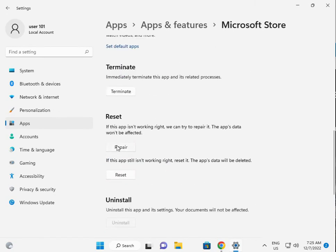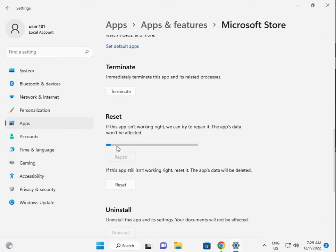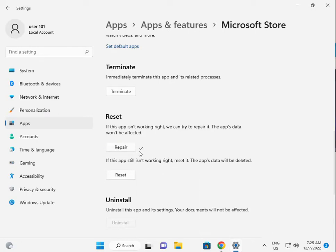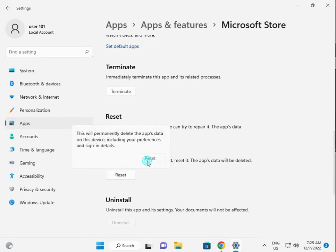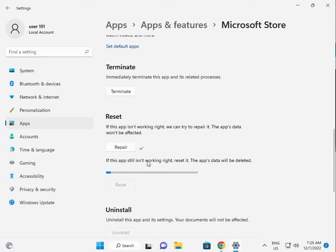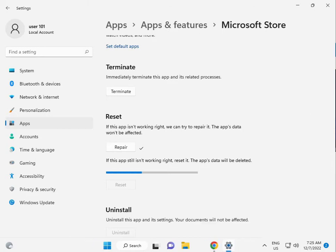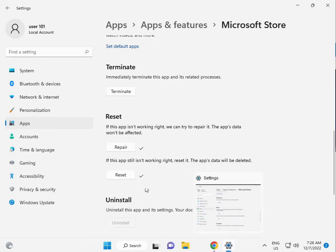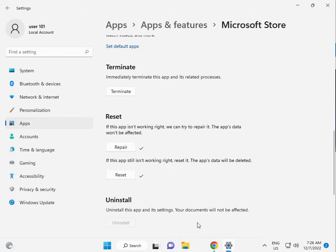First, click to Repair. Let's check if this is the right option. Then click to Reset, and also do Reset. Let's check. Now I am giving you the third solution.